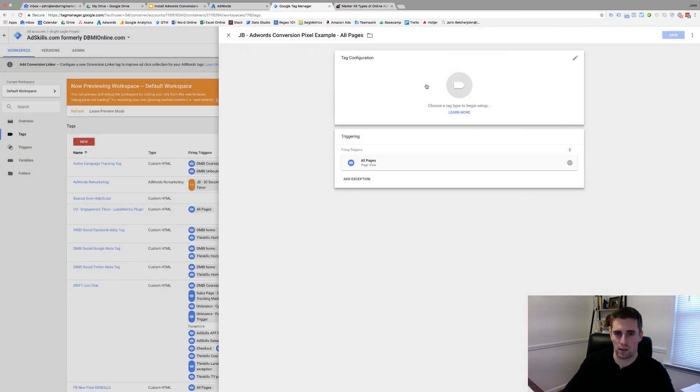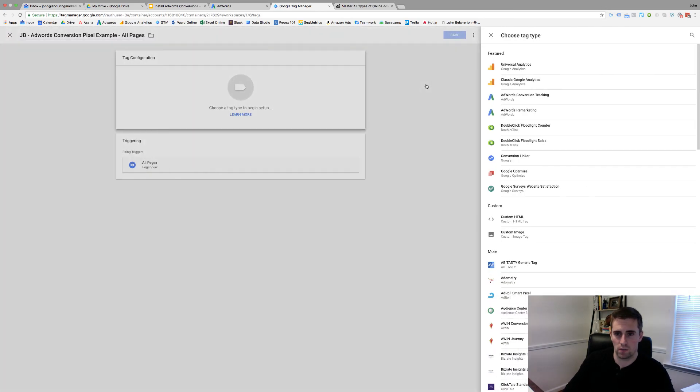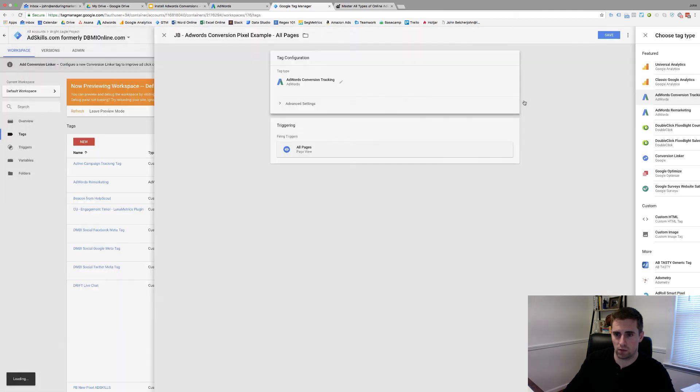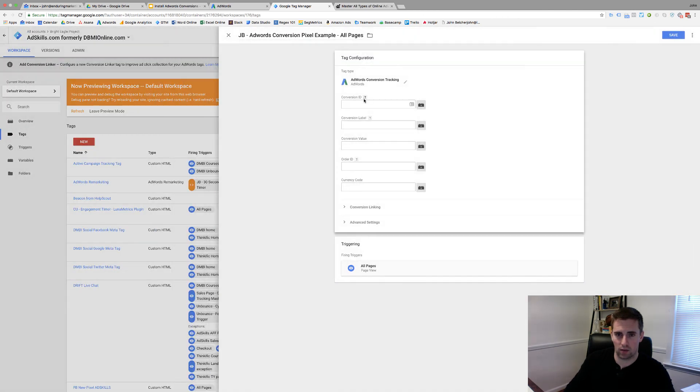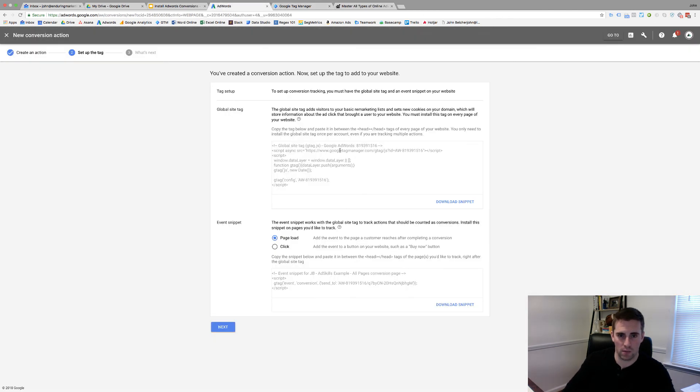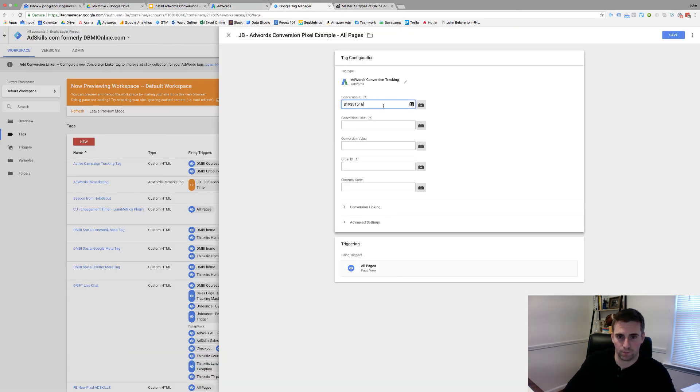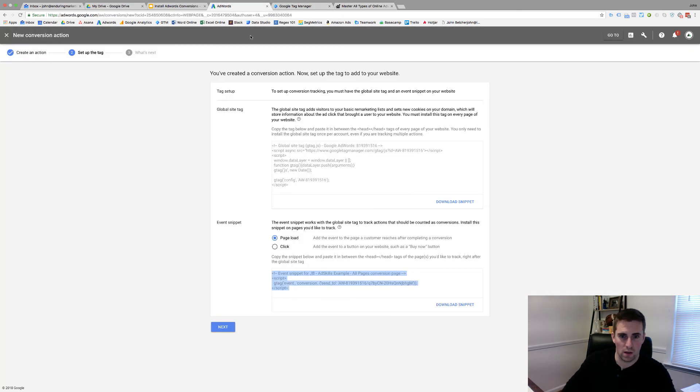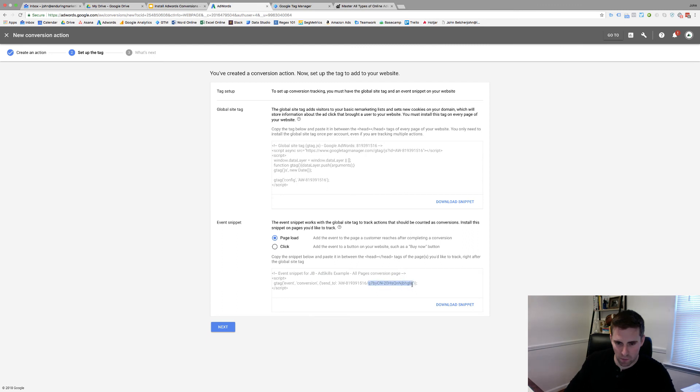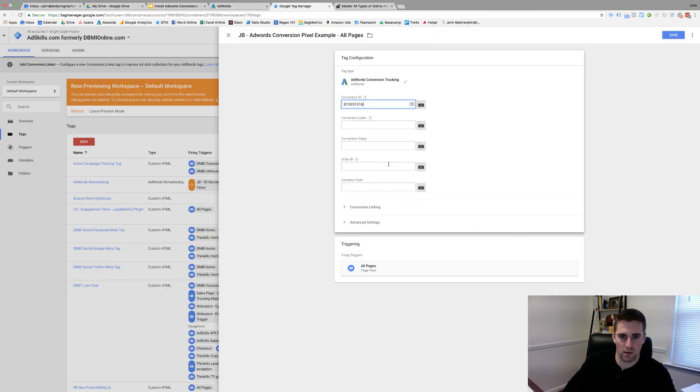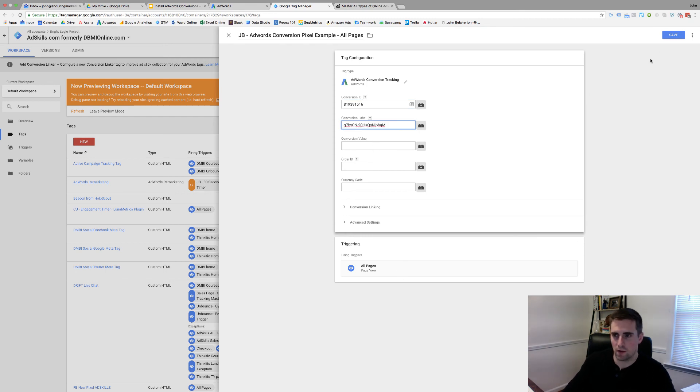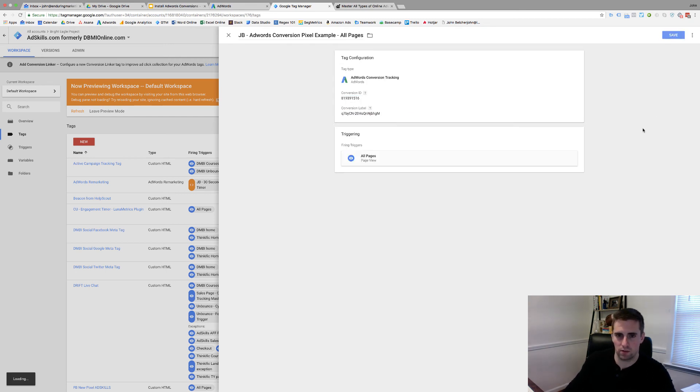And then configuration, I'm going to make this an AdWords Conversion Tracking Tag. Once again, conversion ID, I'm going to come back to AdWords, and I need the numbers directly after the AW dash, but before the slash. So I'm going to copy that. And then I'm going to come back in here and I'm going to grab after the slash before the single parenthesis. So, I'm going to copy that. Conversion Label. It's going to fire on All Pages. I'll click Save.